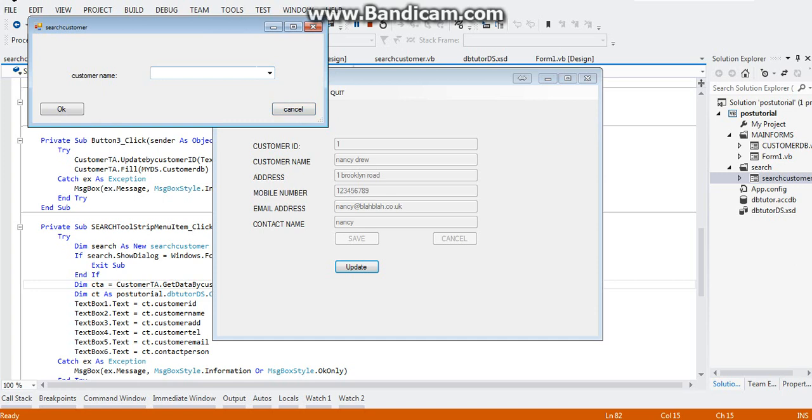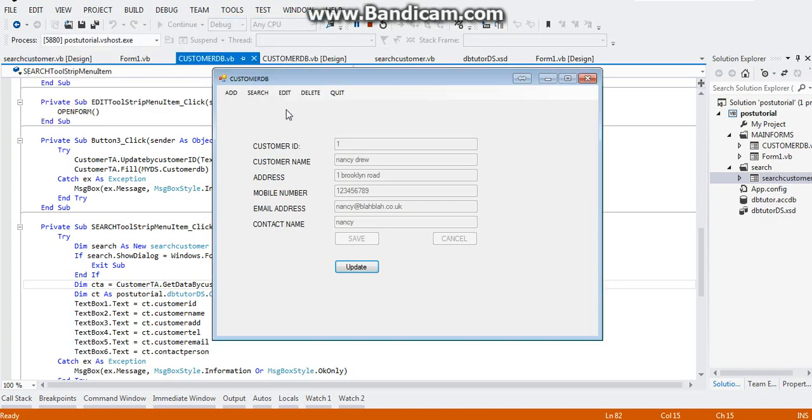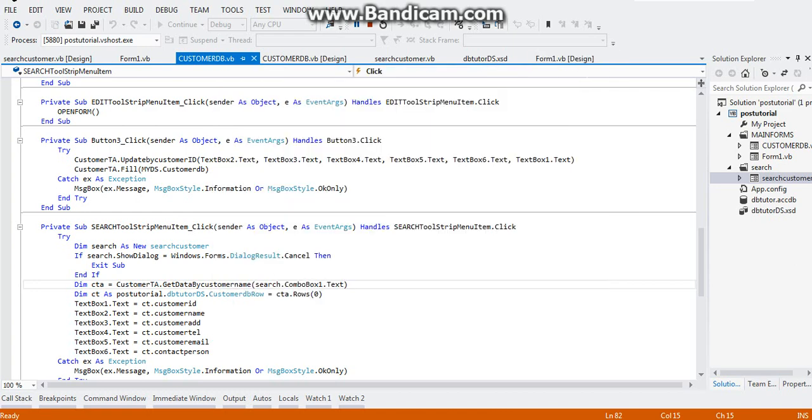Let's try our cancel button here. So let's click on Sheila Drew and click on cancel. As you can see, it didn't do anything to our customer DB. So that's it for today guys, that's it for now.